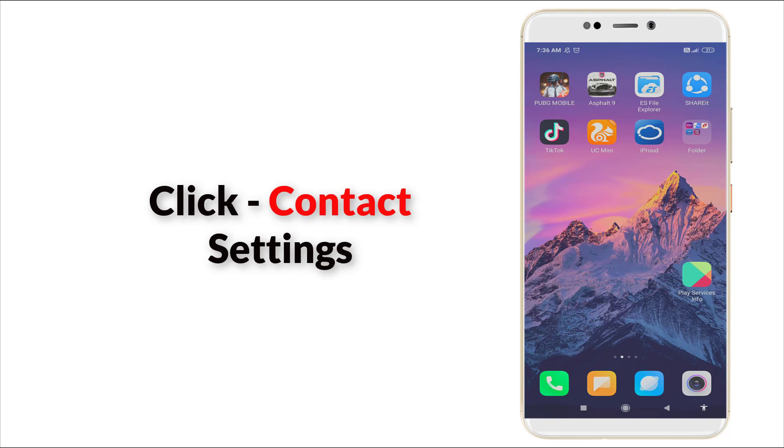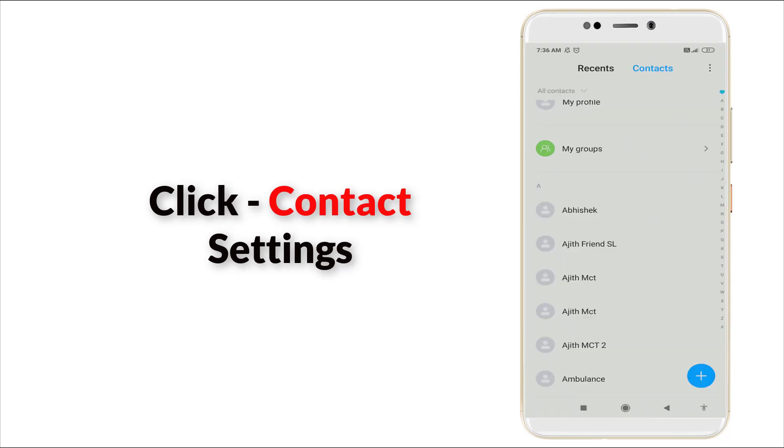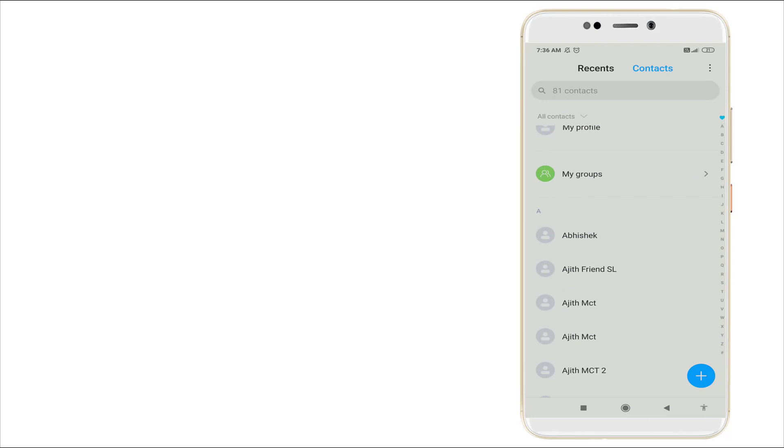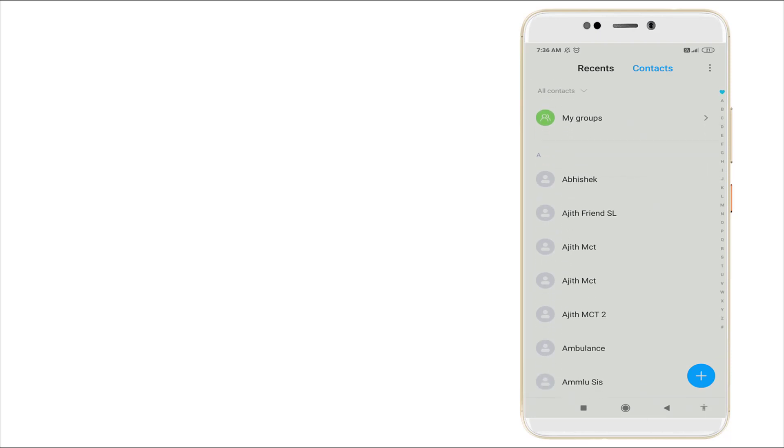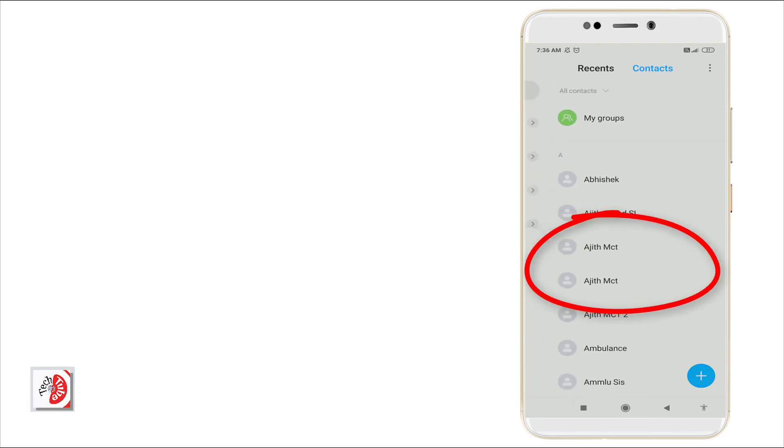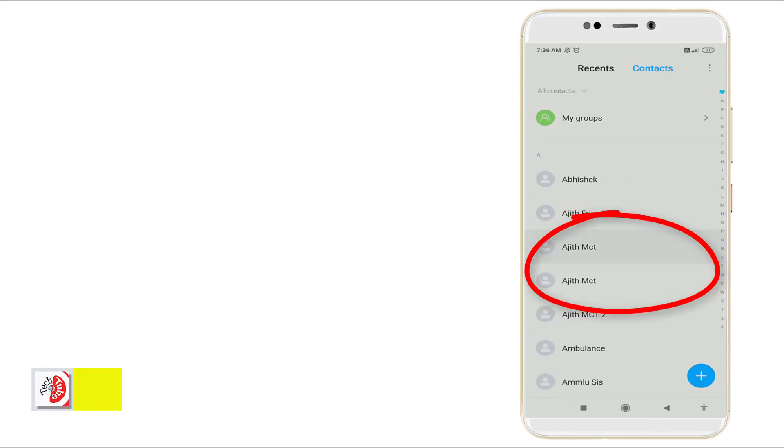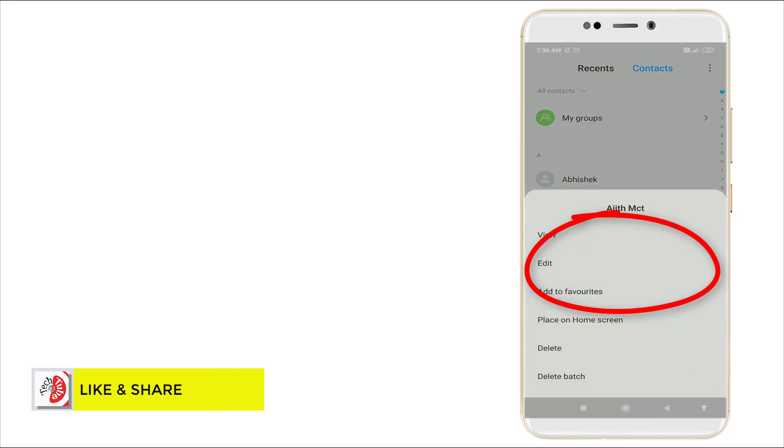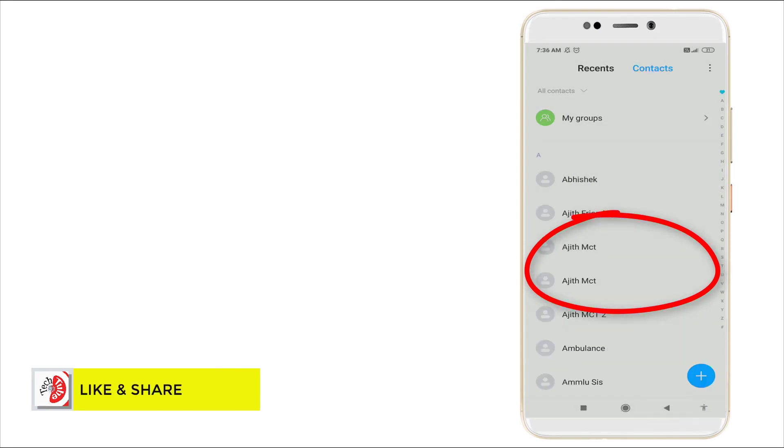First of all, go to Contacts. In this you can see duplicate contacts are there right now.